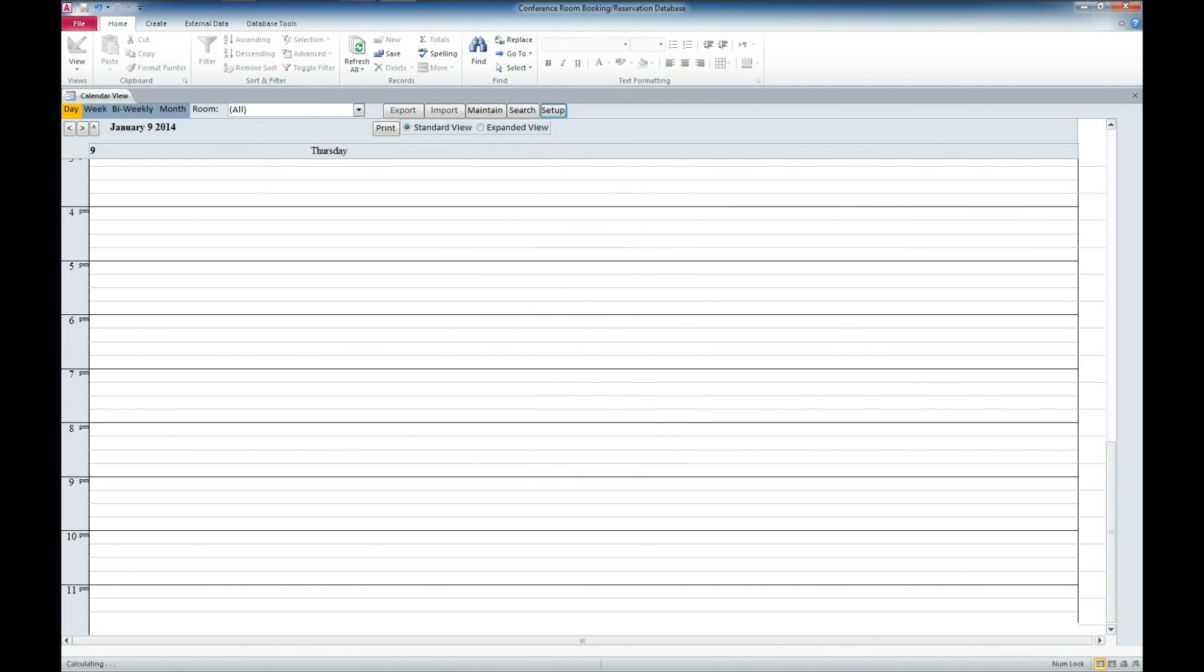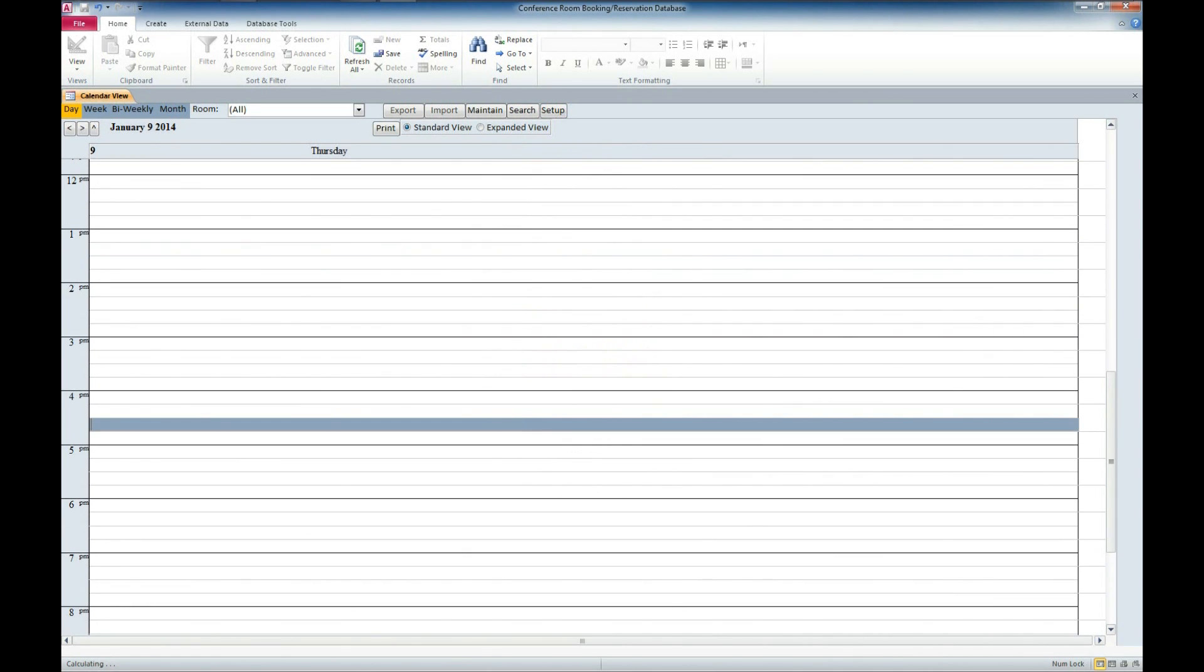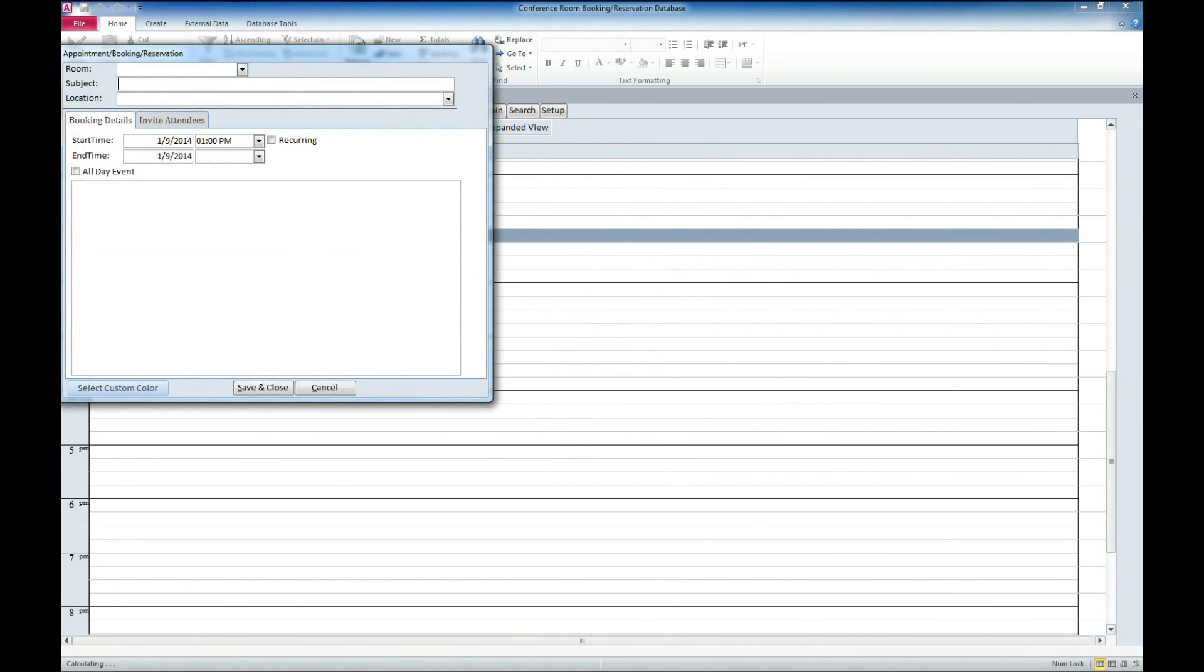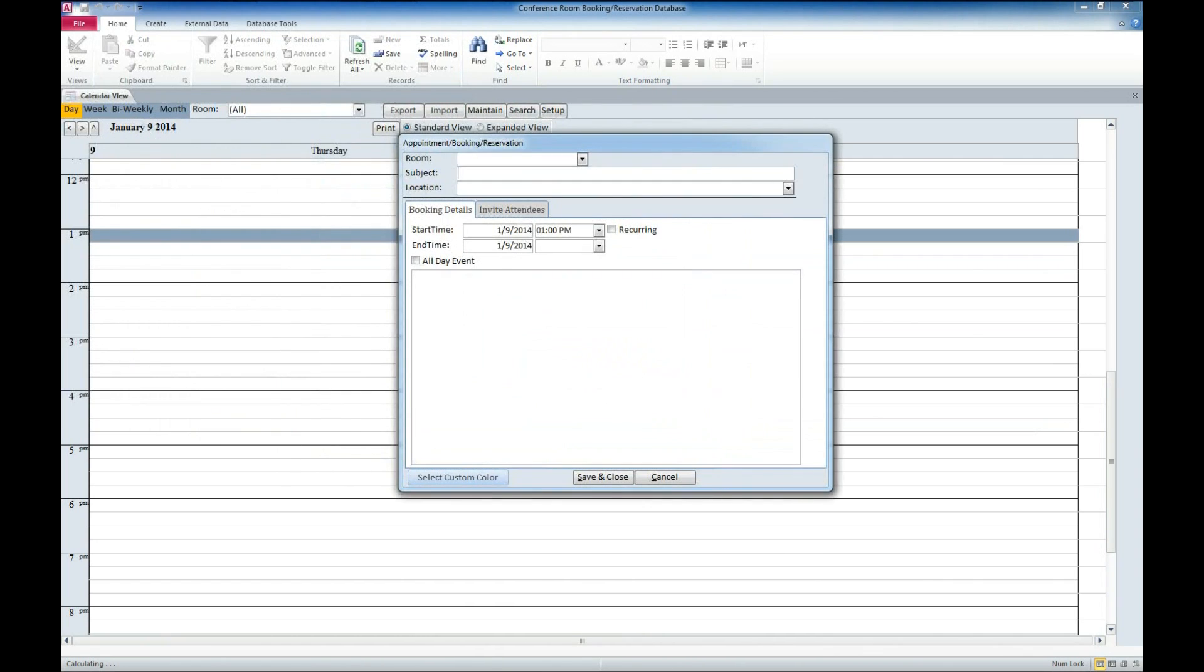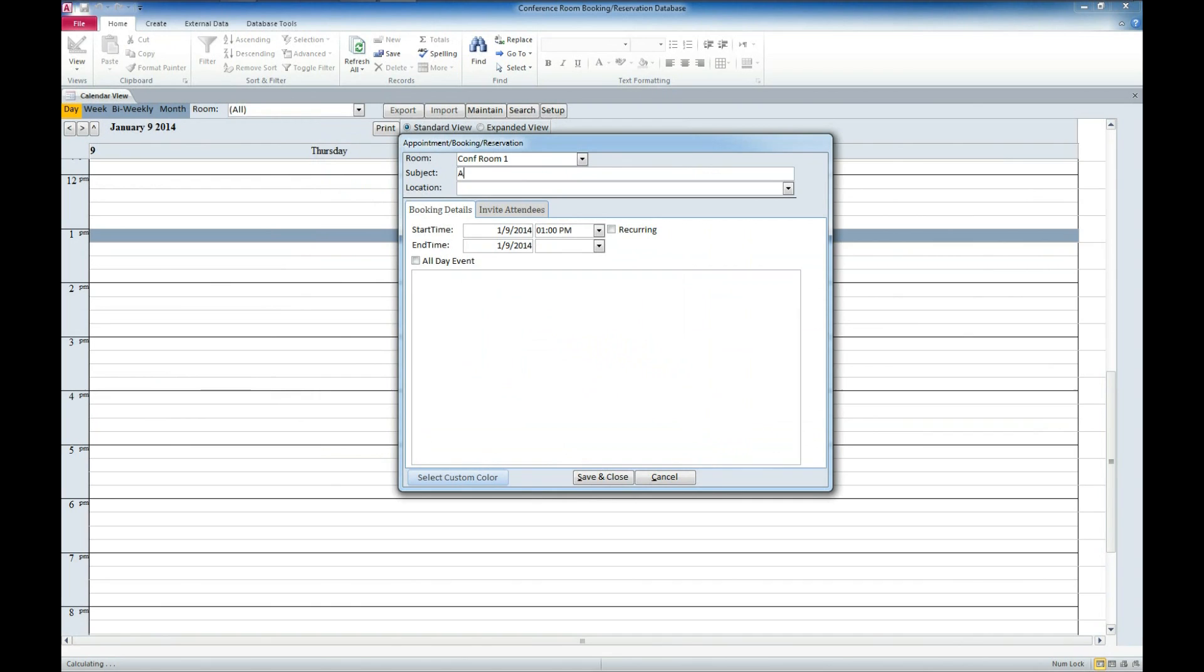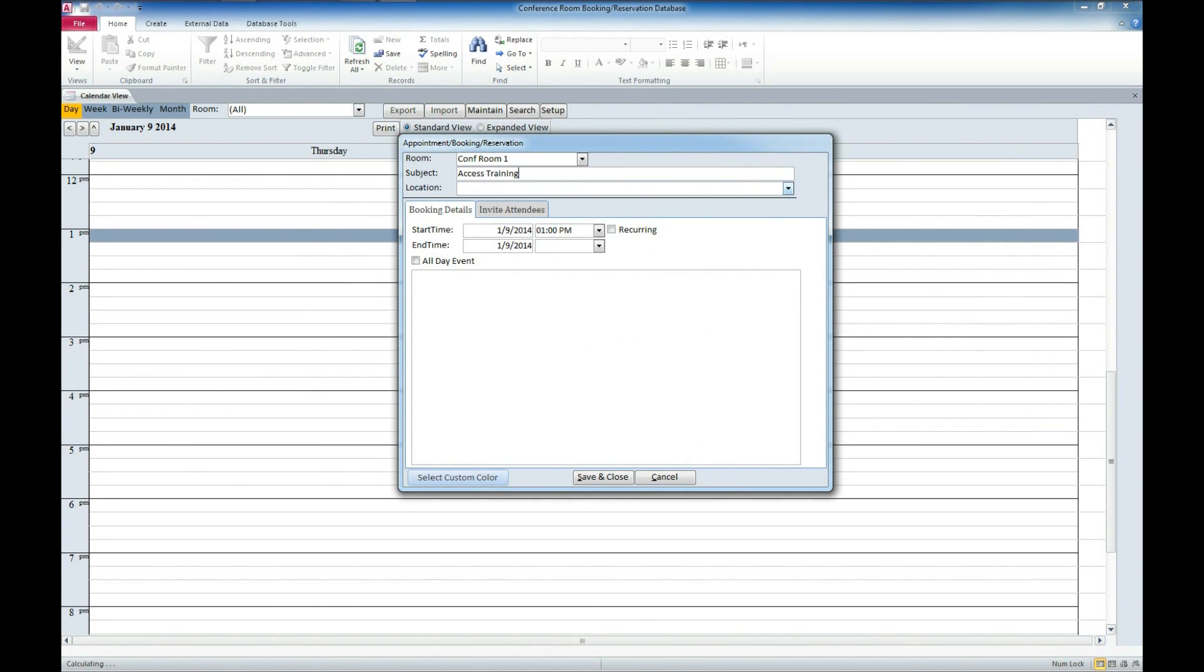And now we'll go ahead and try to make an entry here. We'll go ahead and say at 1 p.m. The room of conference room 1, we'll enter a subject here. We'll say it's access training. The location is town 1. We'll go ahead and say the start time, the end time.